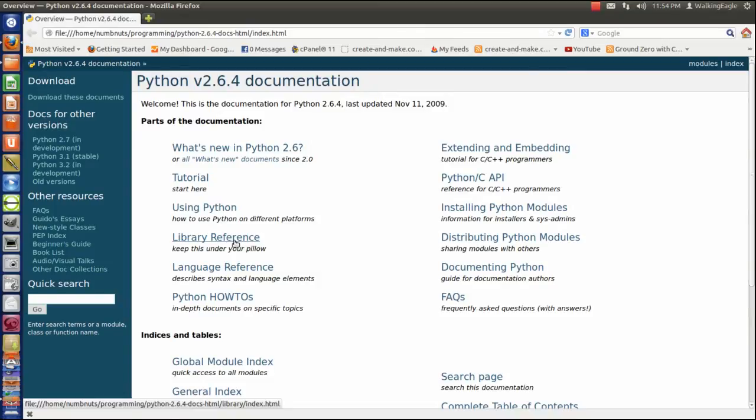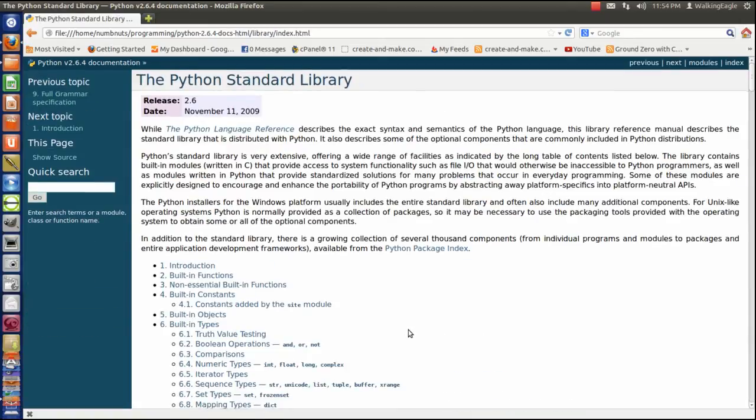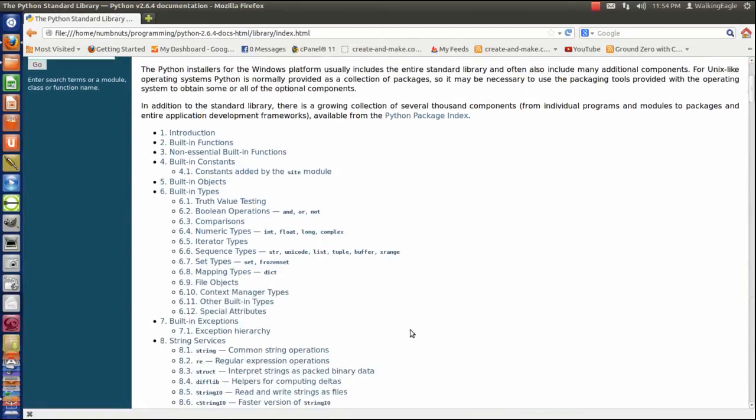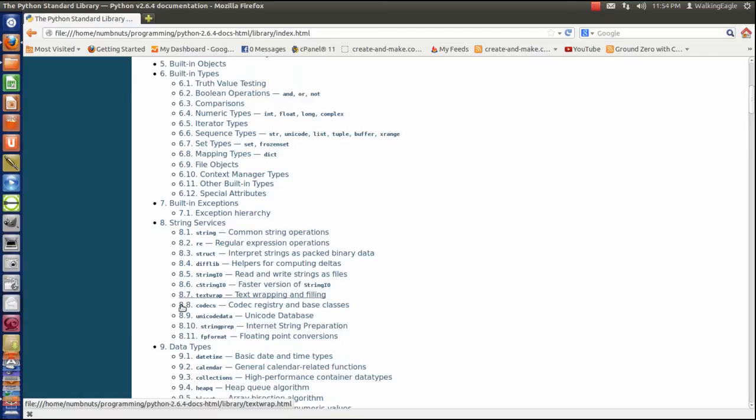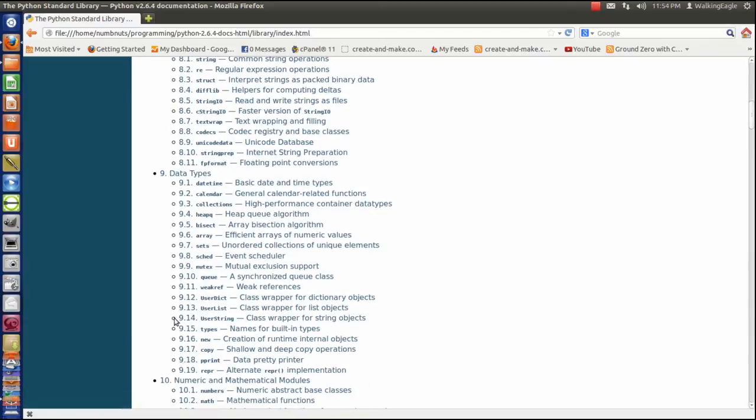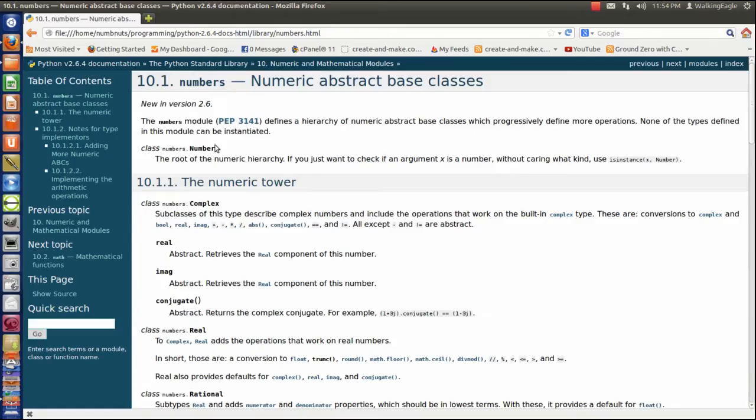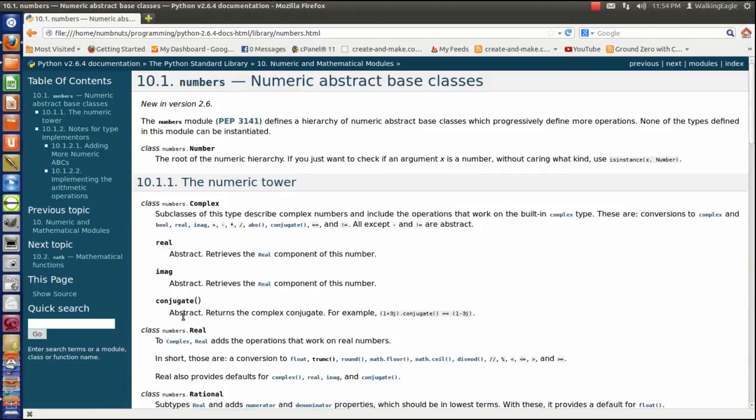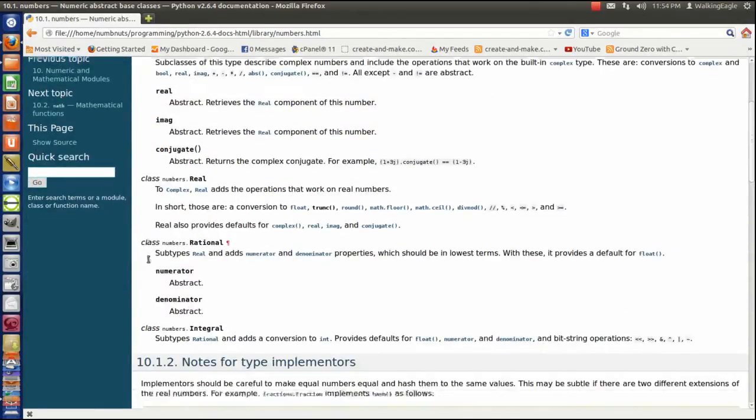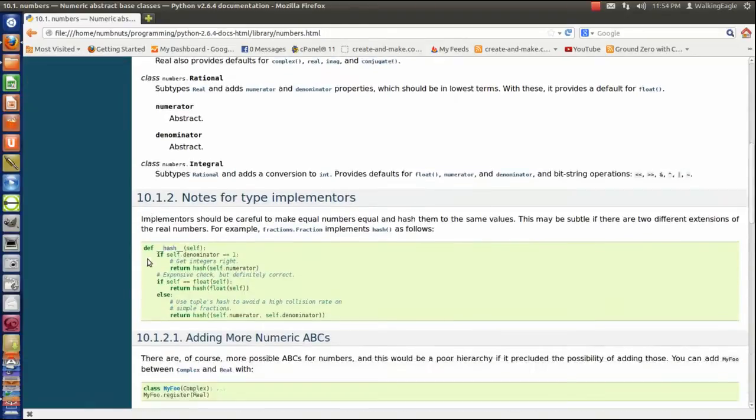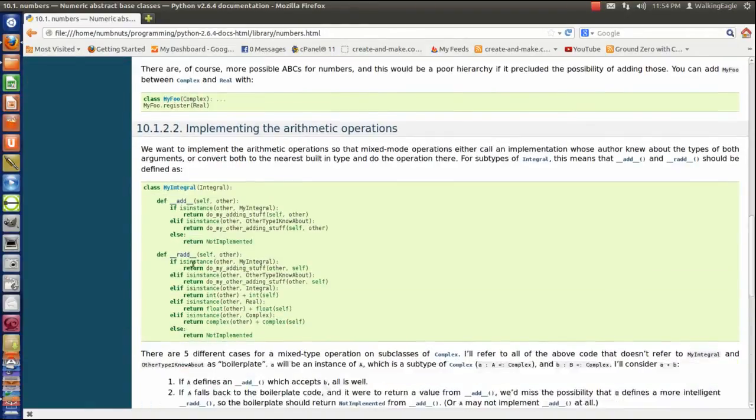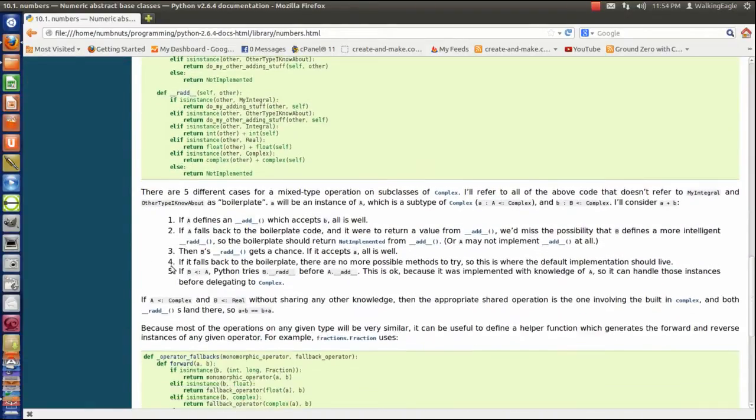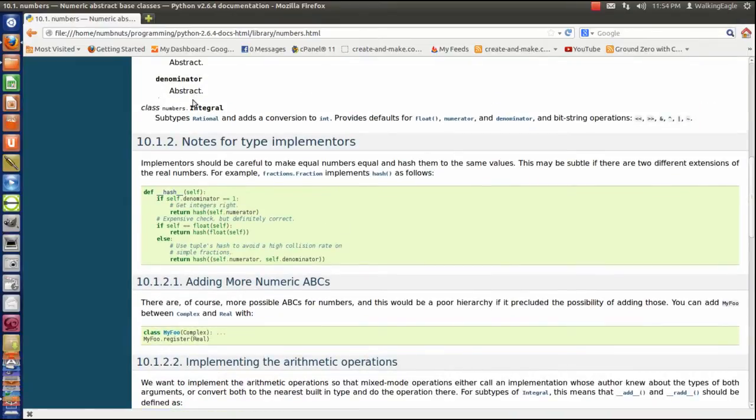If I pull into the library reference, for instance, let's look at numbers. The very first one it talks about is complex numbers. And that's the ones I had to use. And I was able to find what I need to know for complex, all of the functions that will be using in the program. So, it's a very well-documented program.